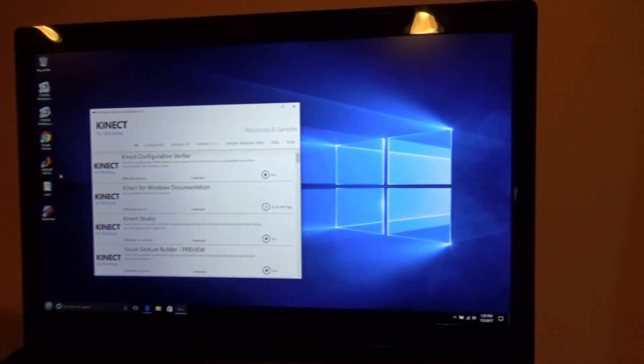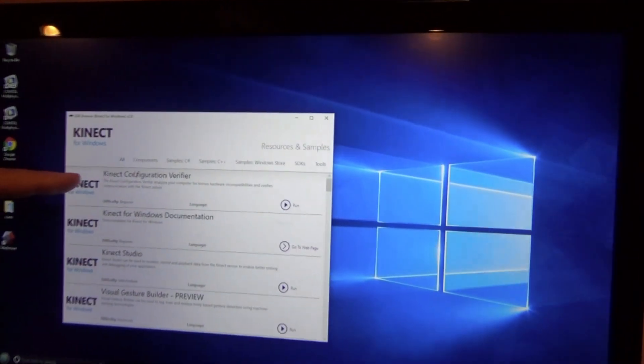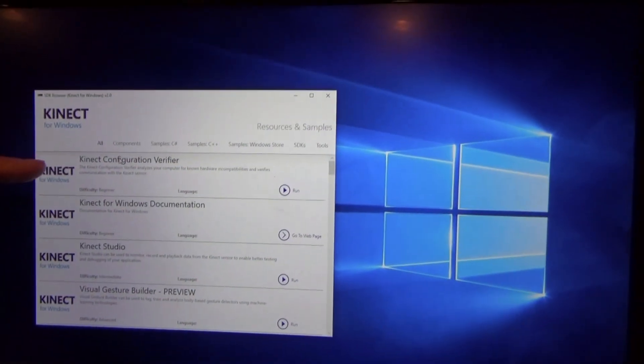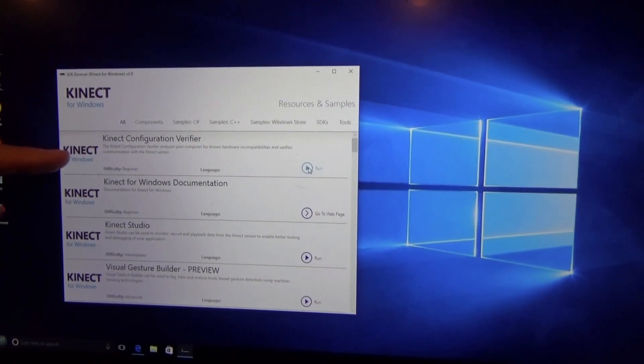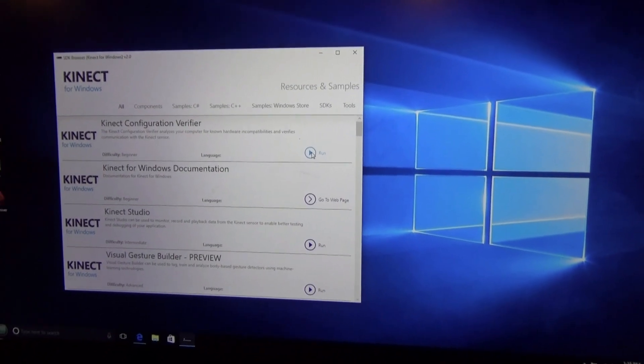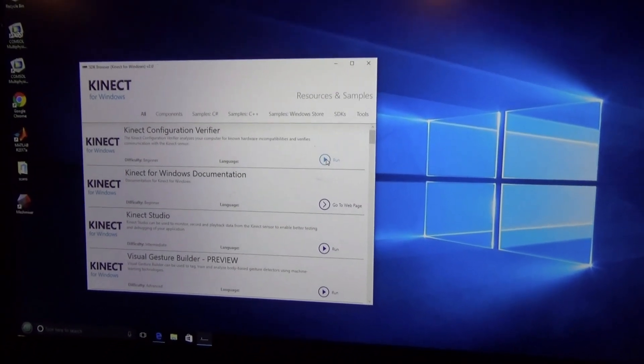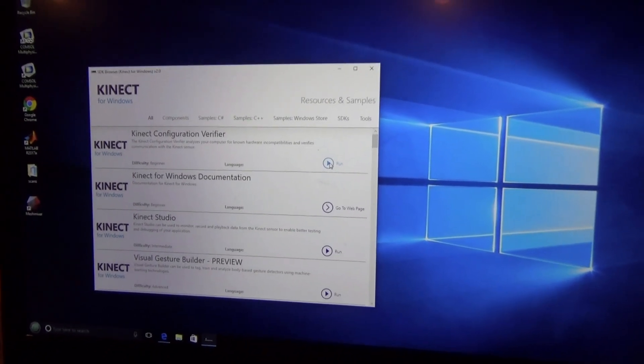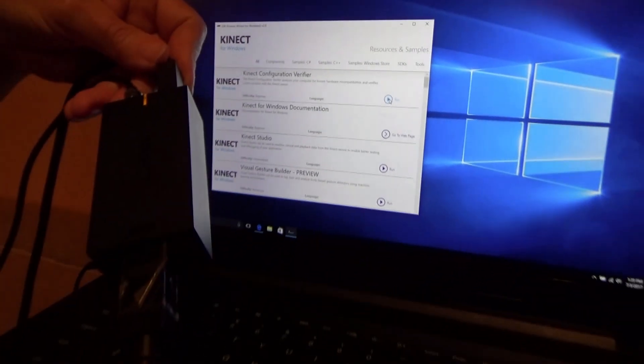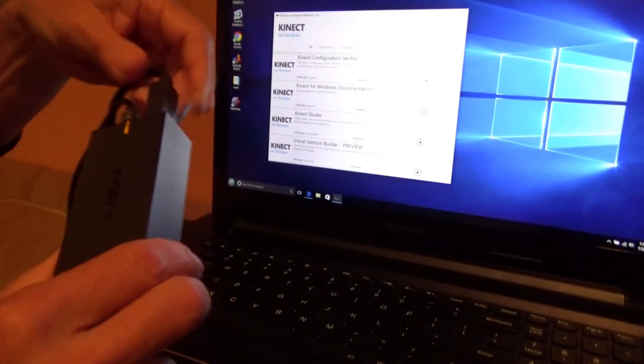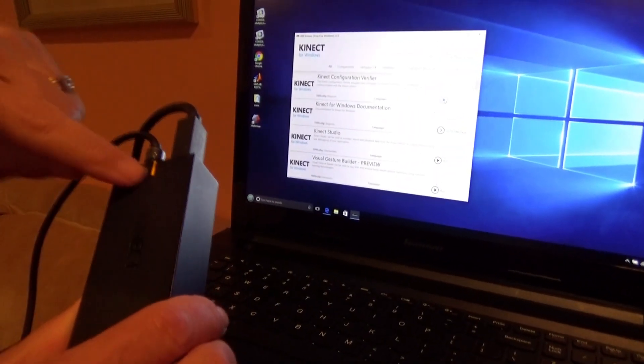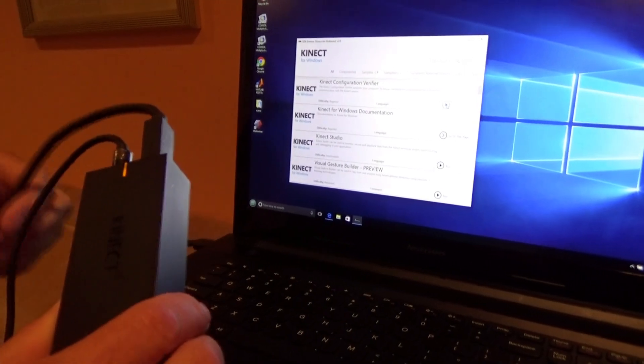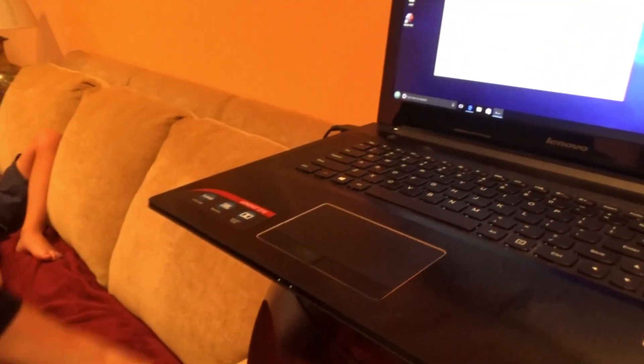This is the window that pops up. The thing to start with is this Kinect configuration verifier. Now, I've already got the Kinect camera plugged in. This is the main power adapter. One goes to the camera. One goes to power, which is why the little orange light is on. And the last one is the cable that comes to the laptop.